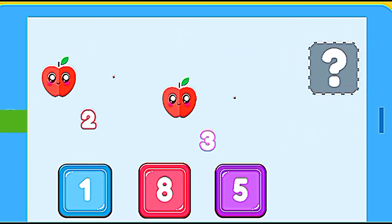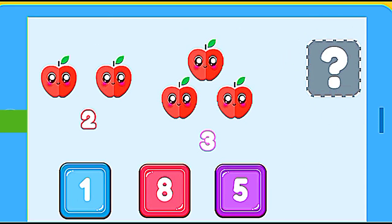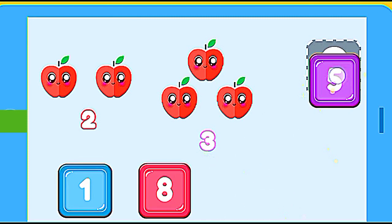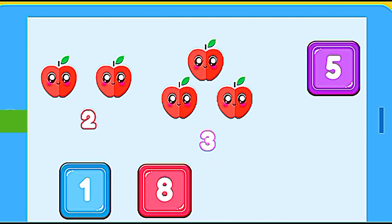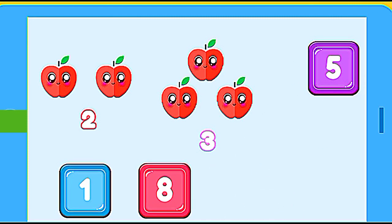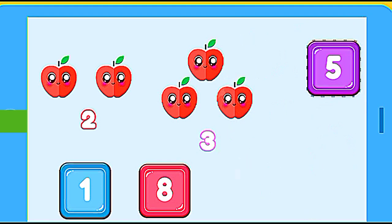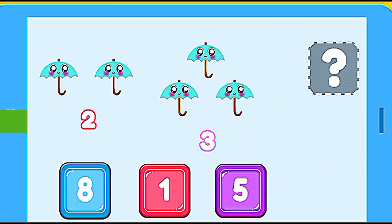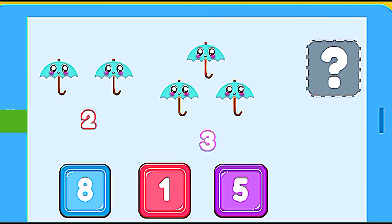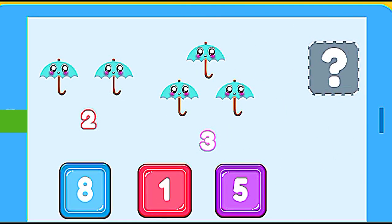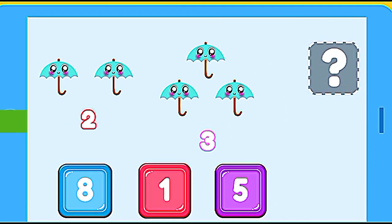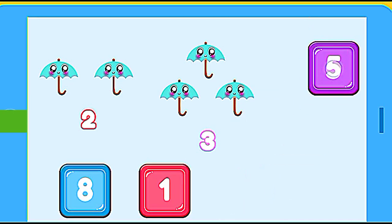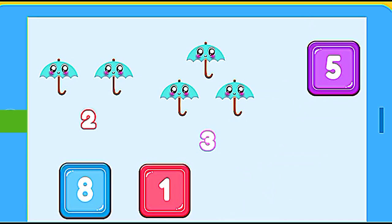How many apples are? 2 apples plus 3 apples. 5. Correct. How many umbrellas are? 2 umbrellas plus 3 umbrellas. 5. Correct.